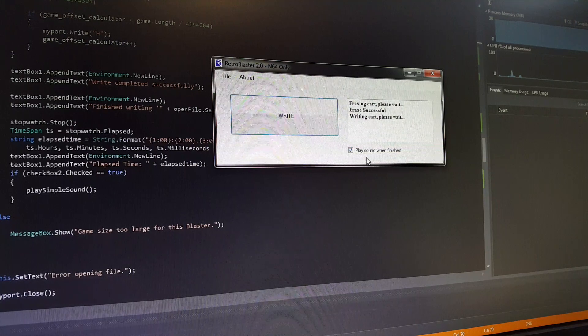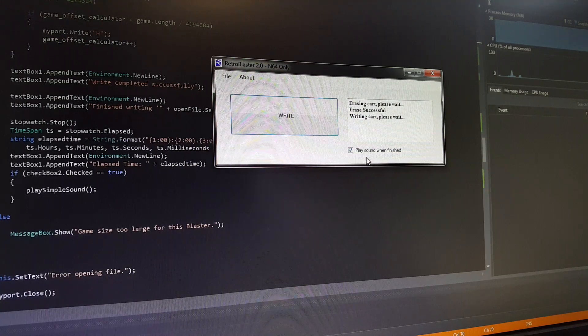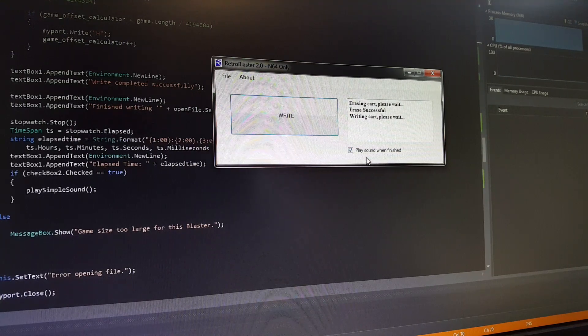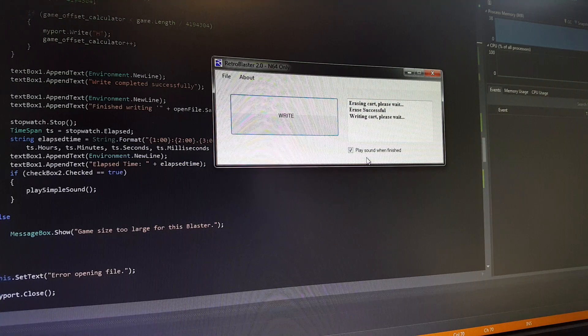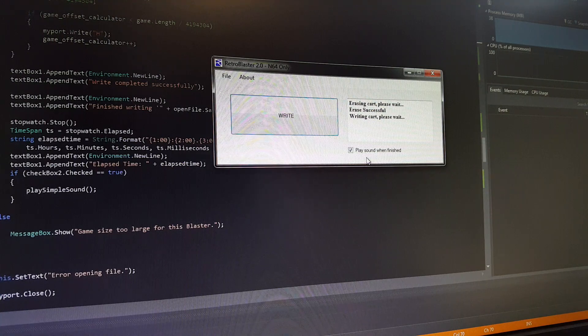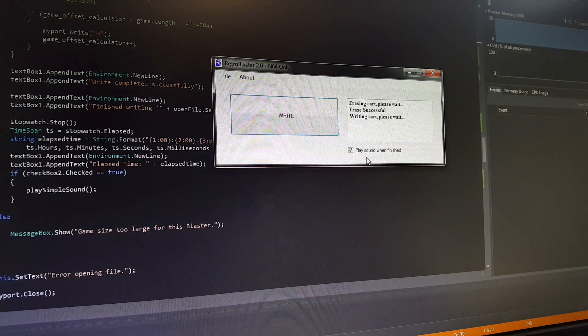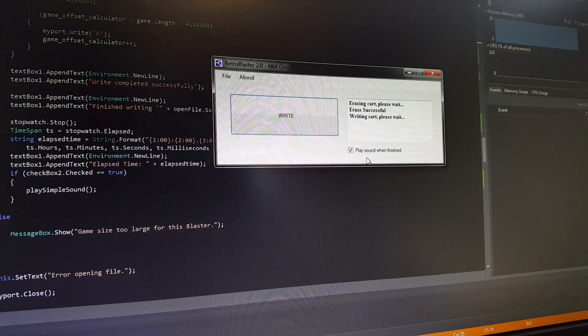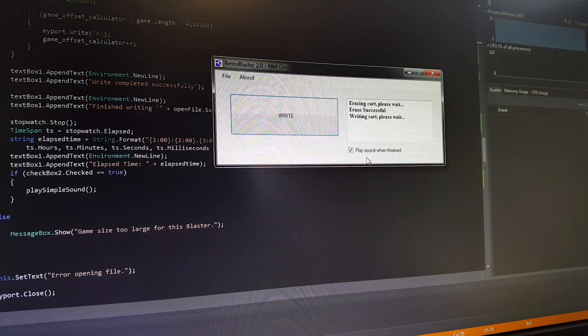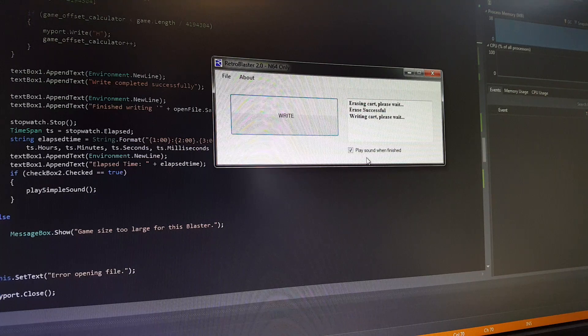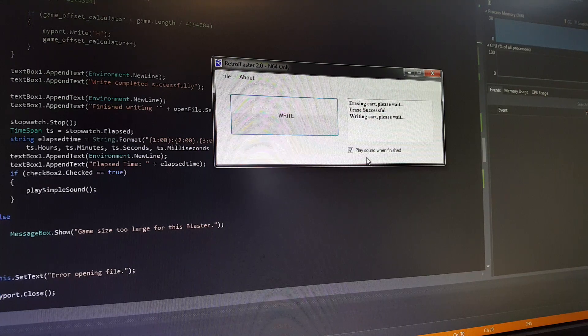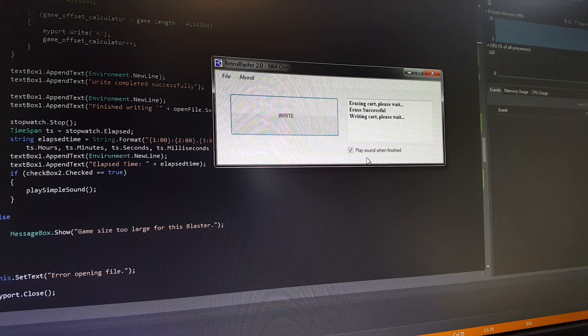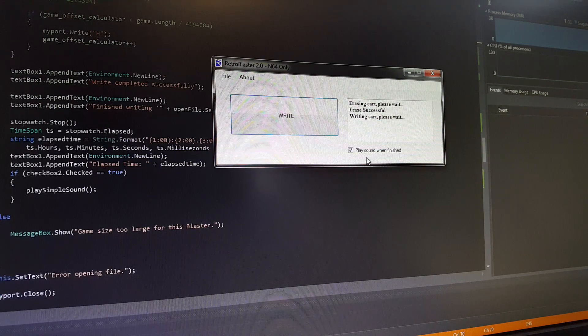I've also added this feature here which is play sound when finished, which people were asking about because sometimes they leave the computer when their other N64 Blasters were being written and they didn't know when they were done. So this way here, as soon as the program is done, it's going to play a little sound effect which you can change - I included a default one but it can be changed to pretty much anything else.